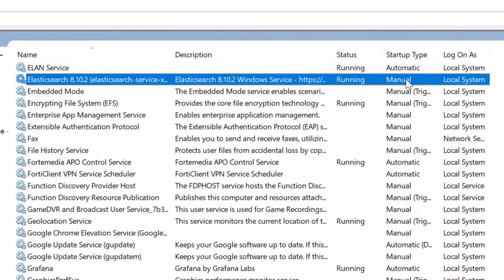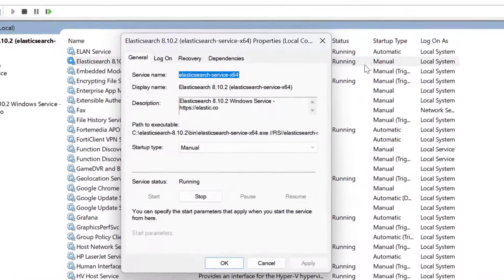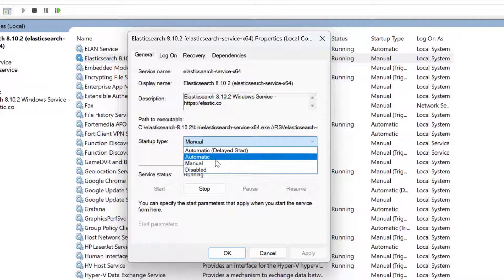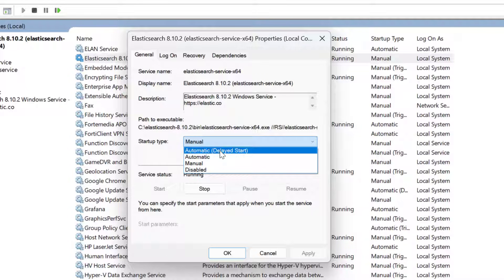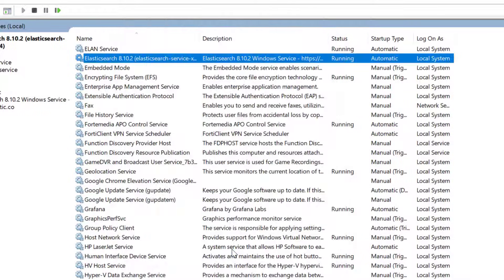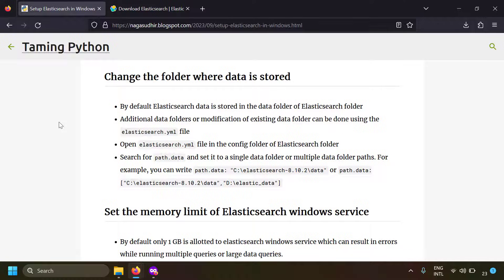The startup type is set to Manual by default, meaning you must manually start the service after a PC restart. To change this, double-click the service, set the startup type to Automatic, and Elasticsearch will start automatically when the PC restarts.